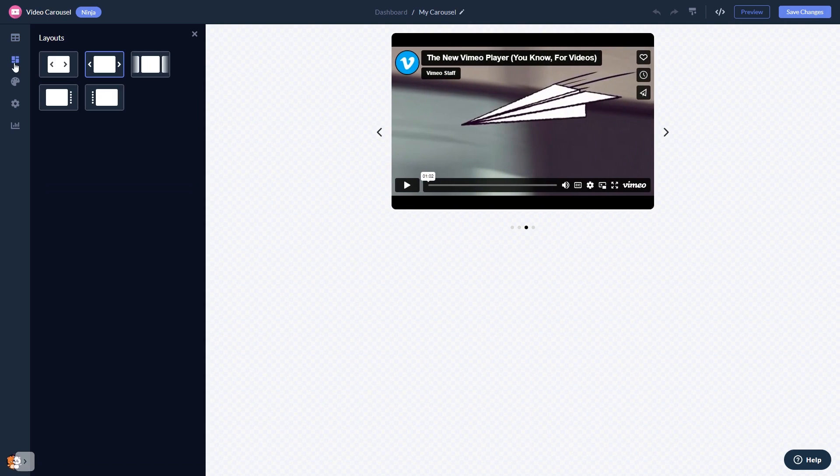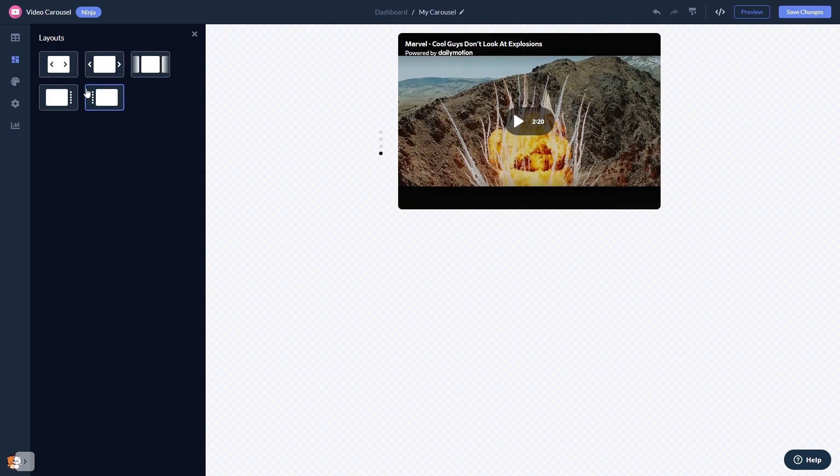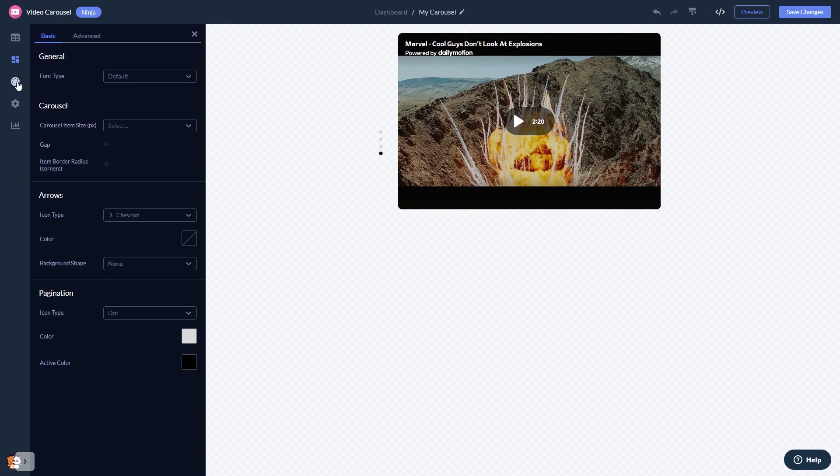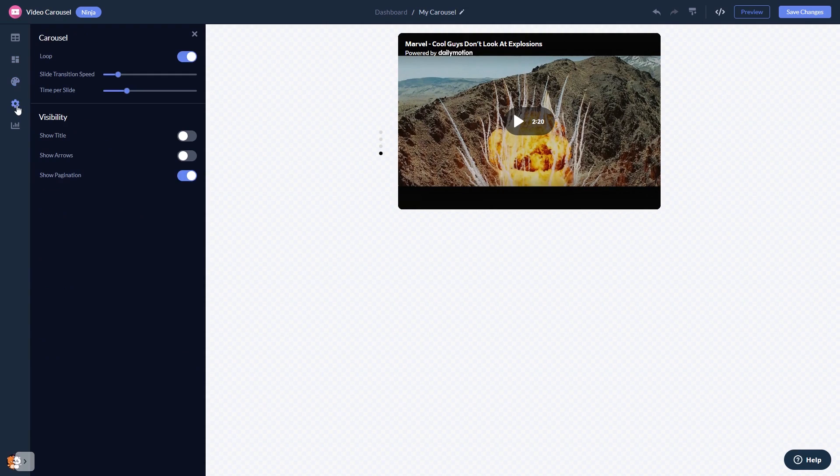You can select a layout and customize the video carousel look and feel and change the settings.